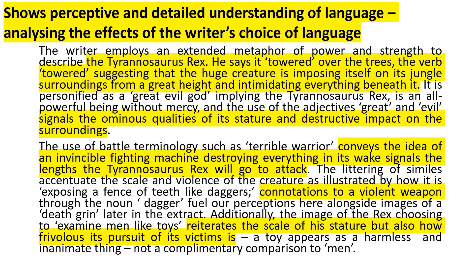We're constantly littering analytical language throughout our response because we're really showing the examiner we understand that this text has been crafted in a specific way. When we don't explain and just state, we really hinder ourselves to the middle of the mark scheme without much analysis.